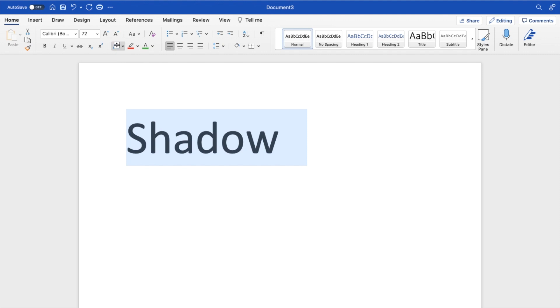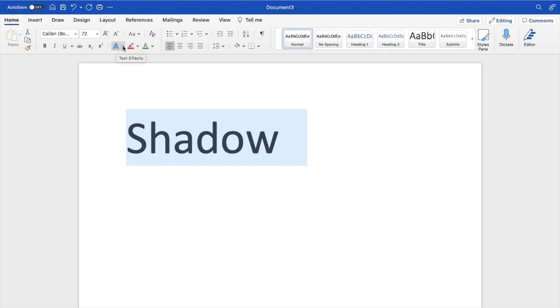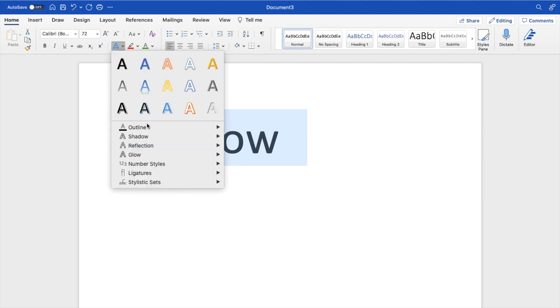Press on this blue A icon. Press on the dropdown. If you keep scrolling down, it says shadow right here. Hover over top of that. By default, it has no shadow.